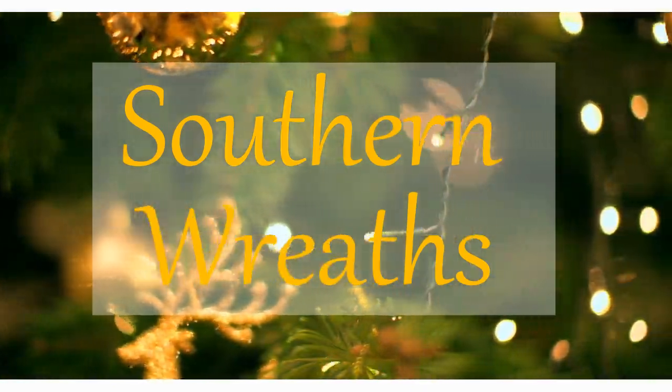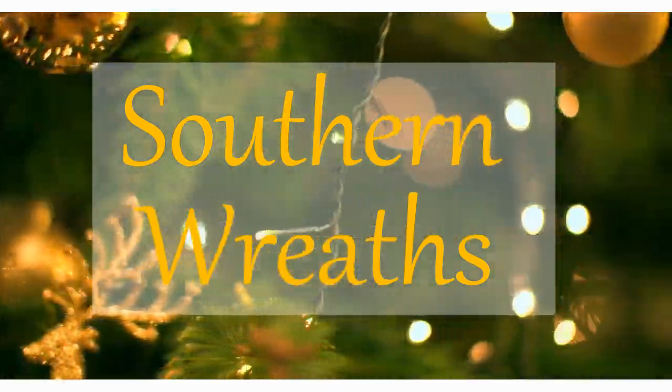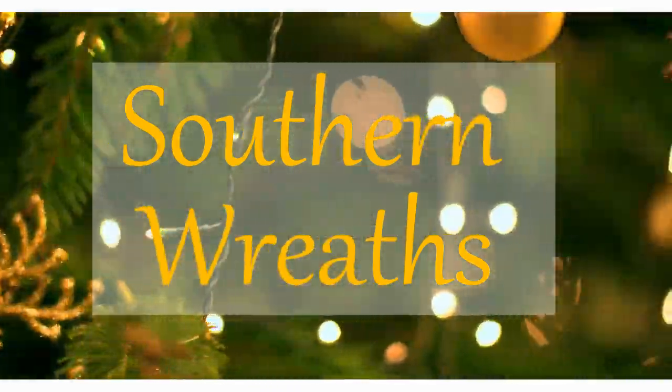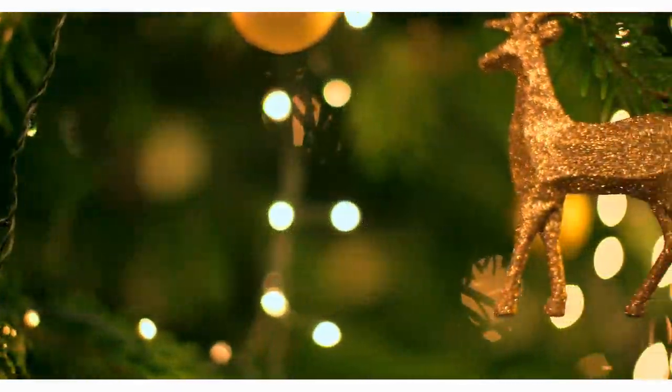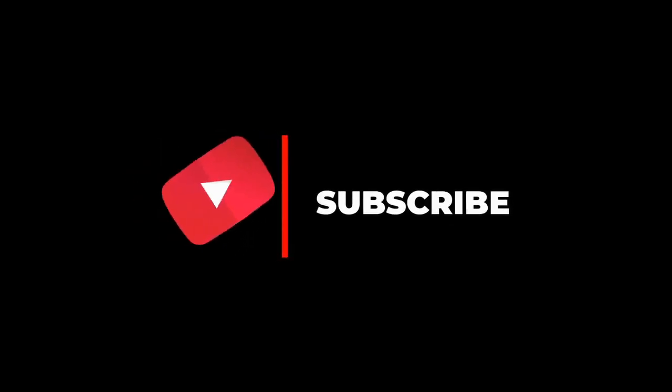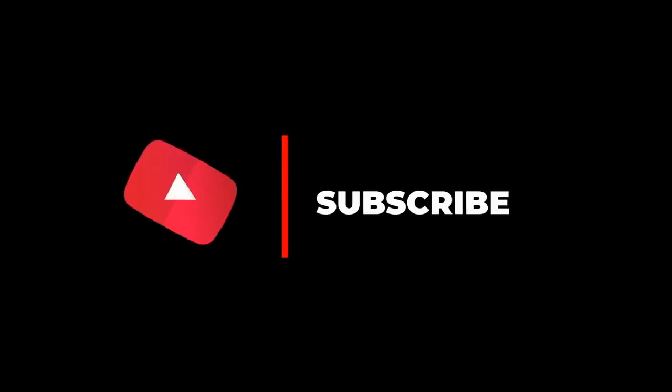Hello everyone, welcome to Southern Wreaths. If you haven't yet, please subscribe to my channel, give me a thumbs up, and be sure to press the notification button so you can know when I post a new video.